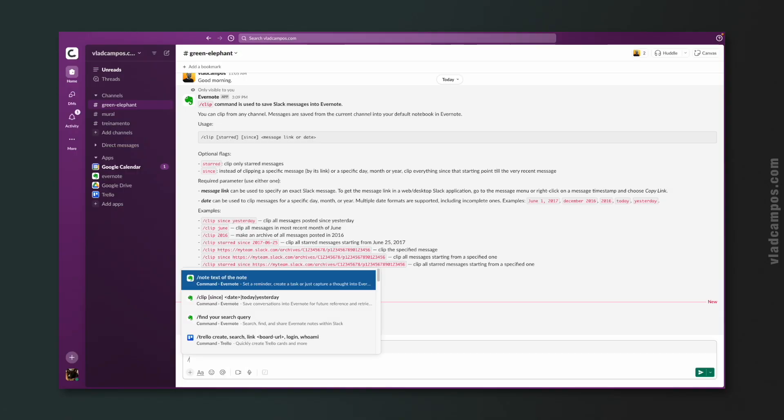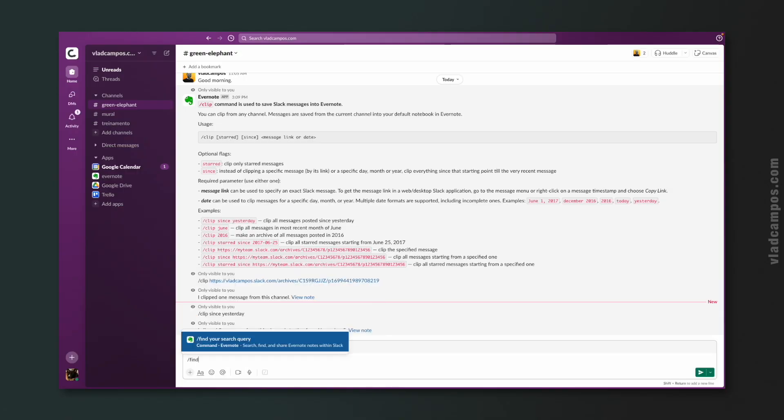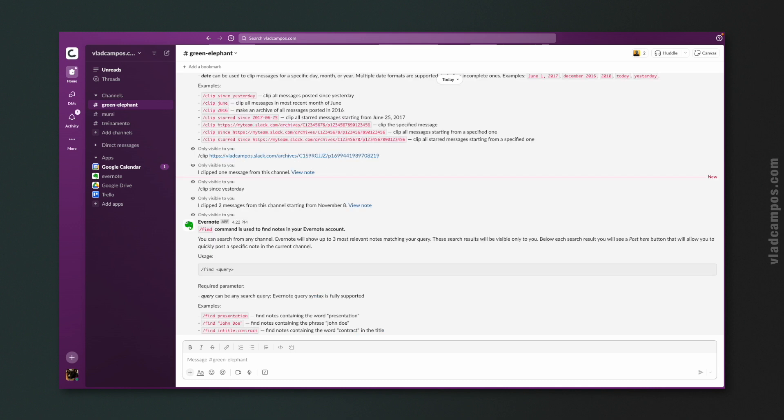Let's go back. It wouldn't be Evernote without search, right? And you can tell that a lot of thought went into this one too. Let's take a look at the find command. Like before, let's start by typing slash find space help.